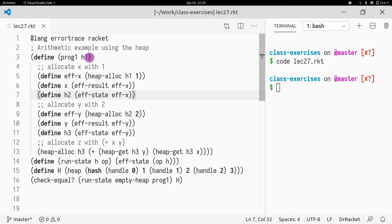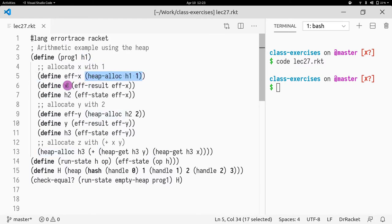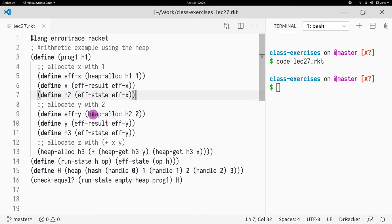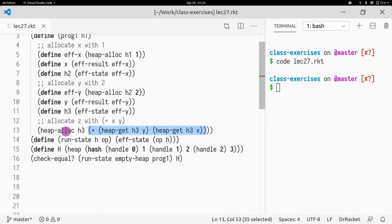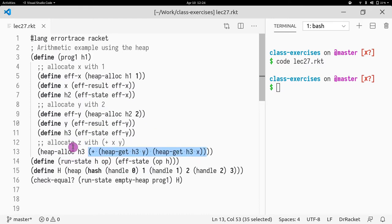Our function prog1 takes the memory as a parameter. We pass the original memory to the first allocation, and after that we get the value and get the second heap. Then we perform a second allocation, and note that we're using the output heap from the first allocation. We unpack it again to get y and h3, then we take the resulting heap h3 and pass it to the next operation which performs gets. Finally we return the allocated result h3.